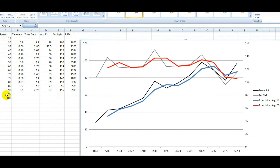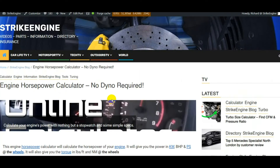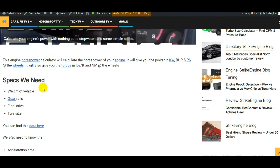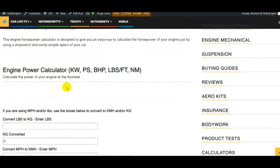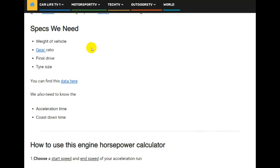So this is the speed, this is the time it took to accelerate, and this is the time it took to decelerate through each segment. Once we've done that, we can go to the engine horsepower calculator on strikeengine.com and start feeding numbers into it.